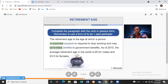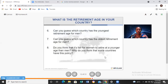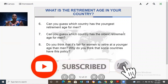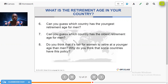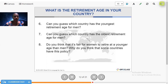That data is from 2015 — if anybody knows the current figure, write it in the comment section. What is the retirement age in your country? Can you guess which country has the youngest retirement age for men? From my findings, I heard it is around 67 for men in some countries. Do you think it's fair for women to retire at a younger age than men? In some countries men and women have the same retirement age — for example, in Cameroon.